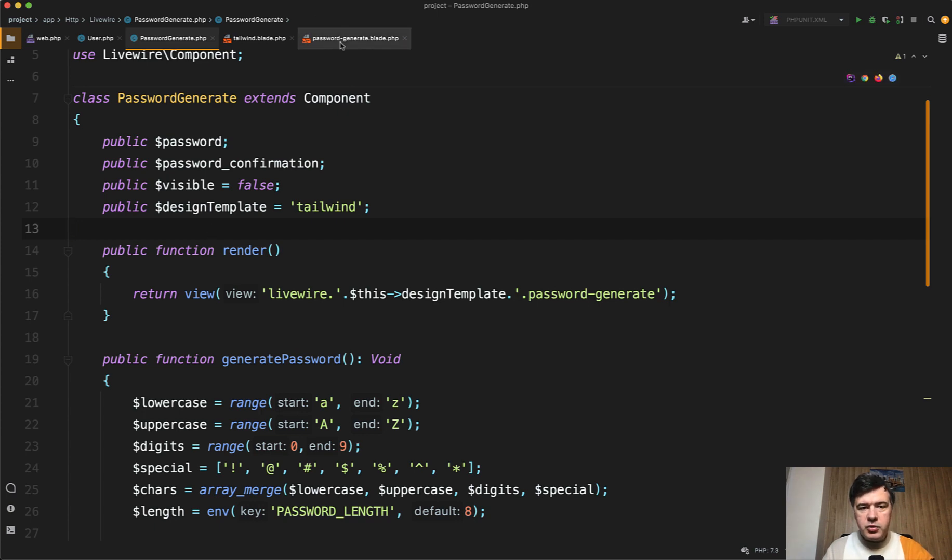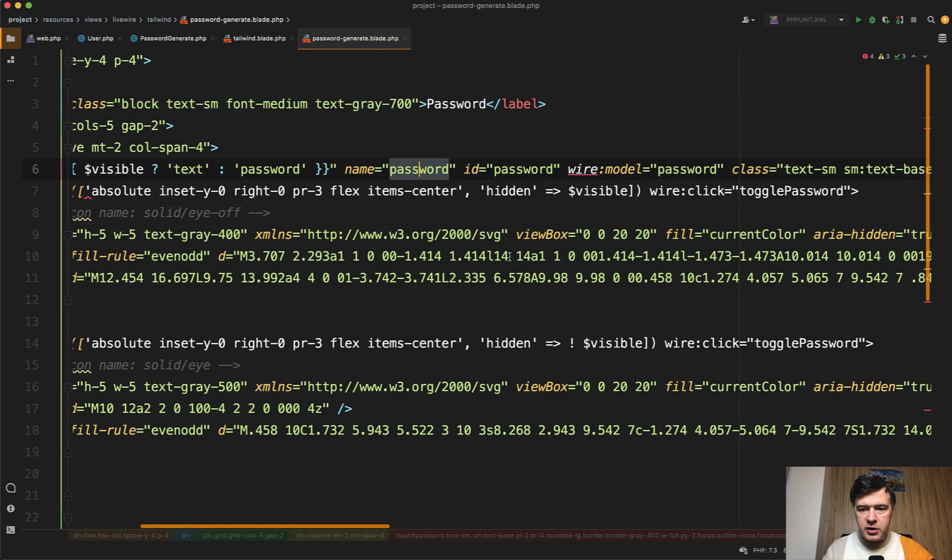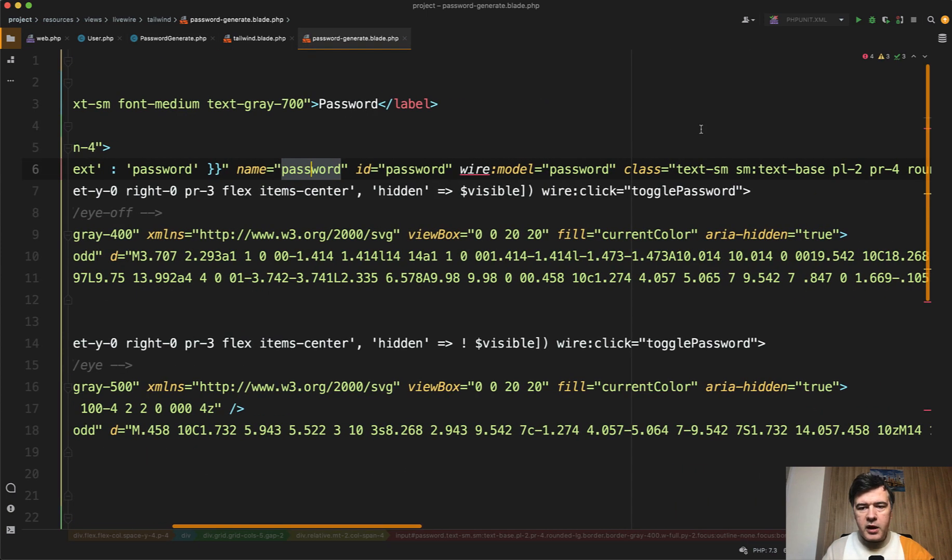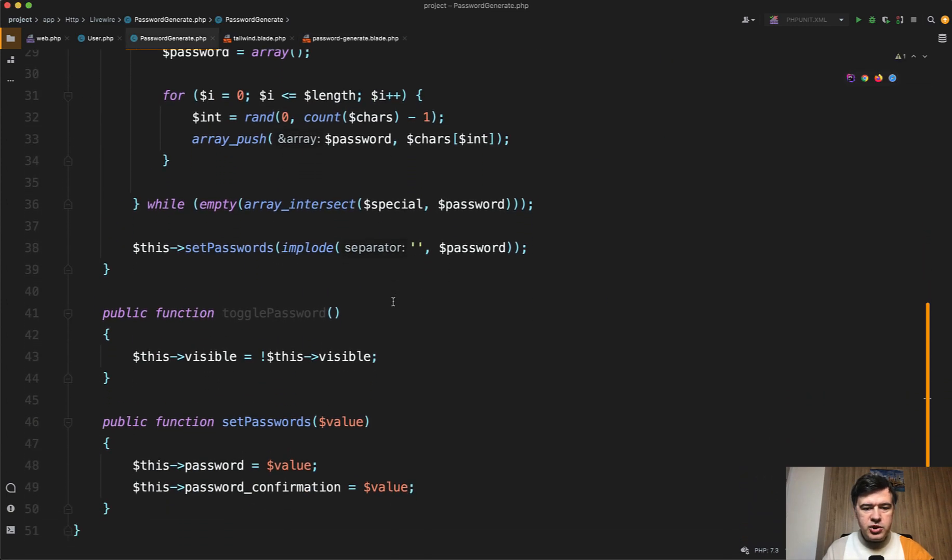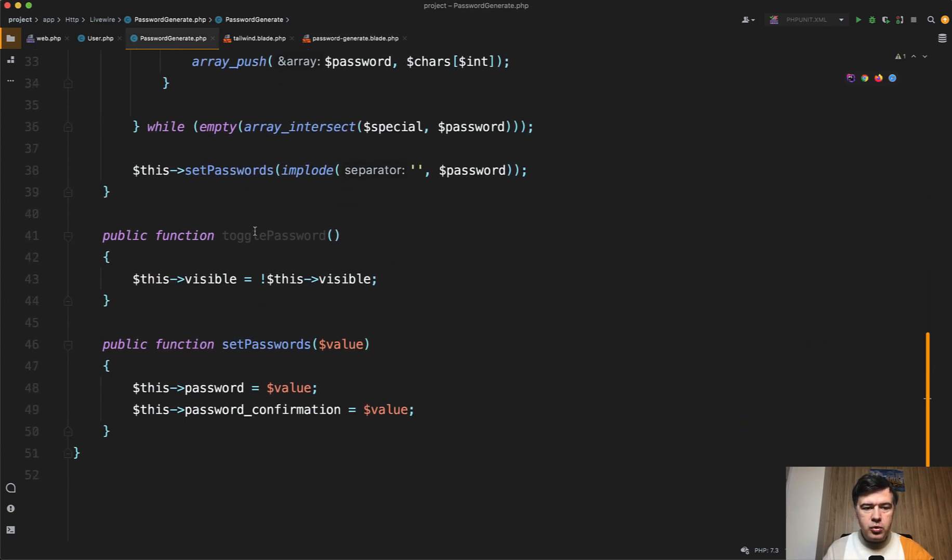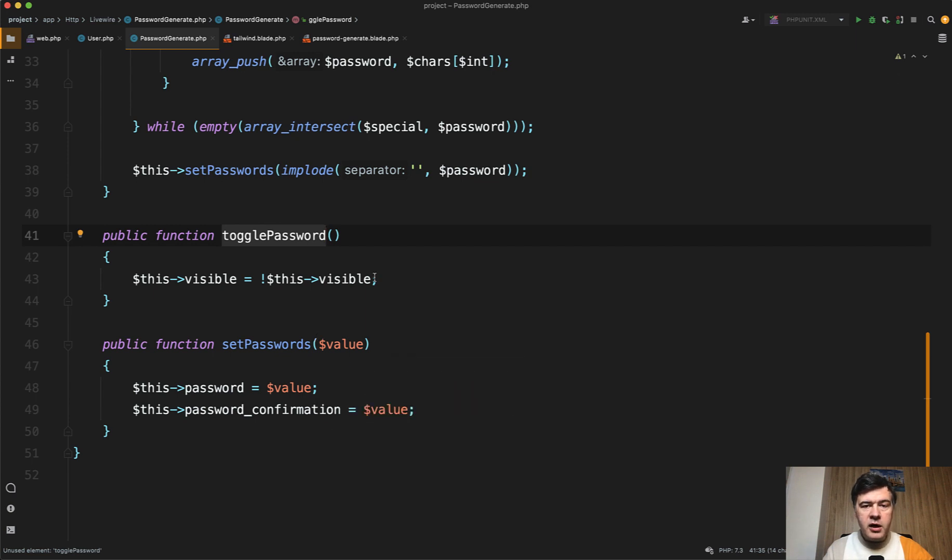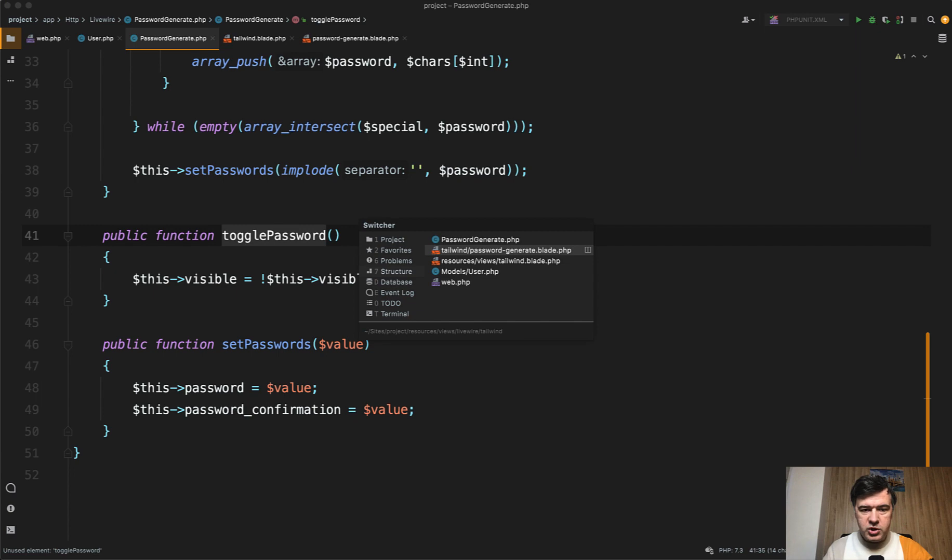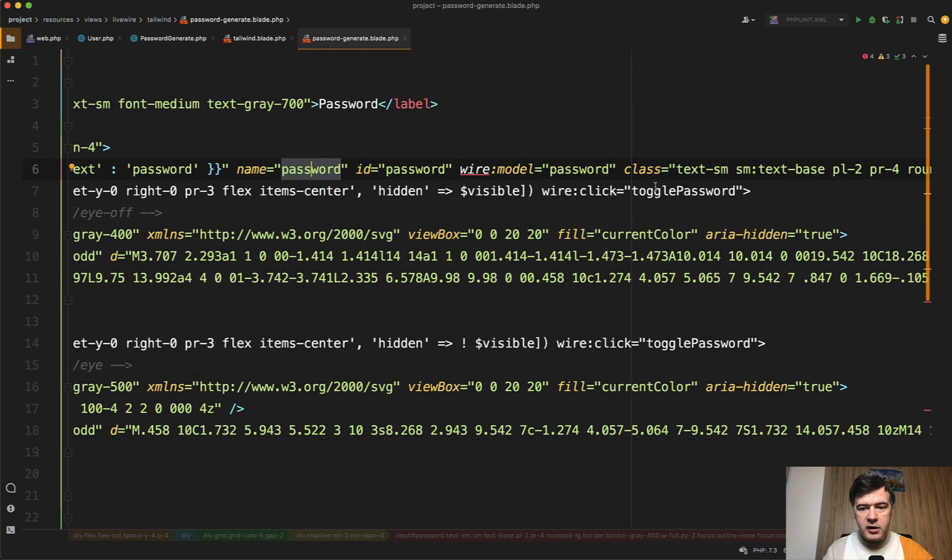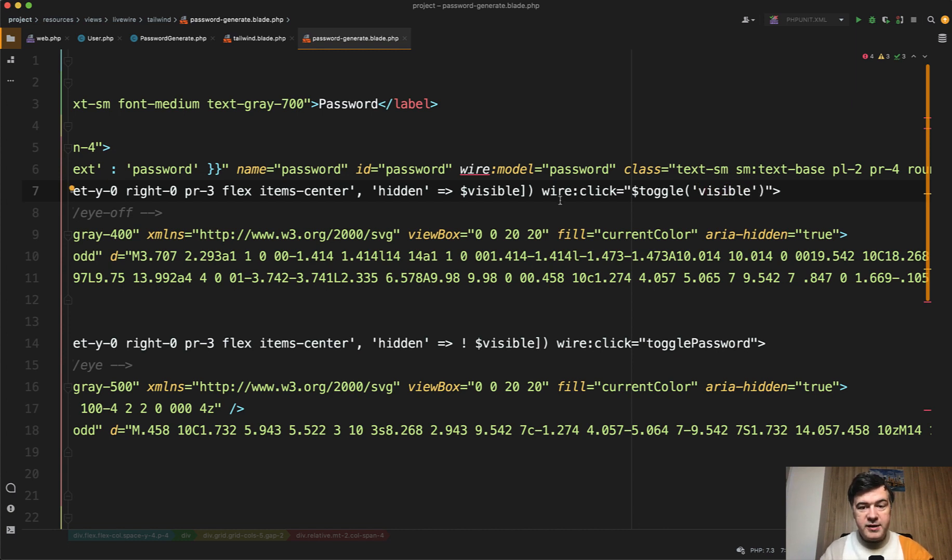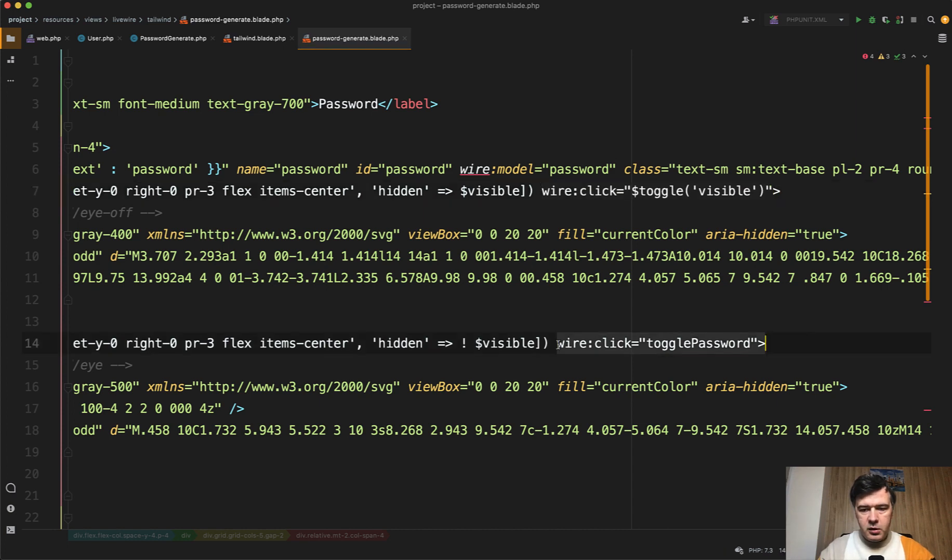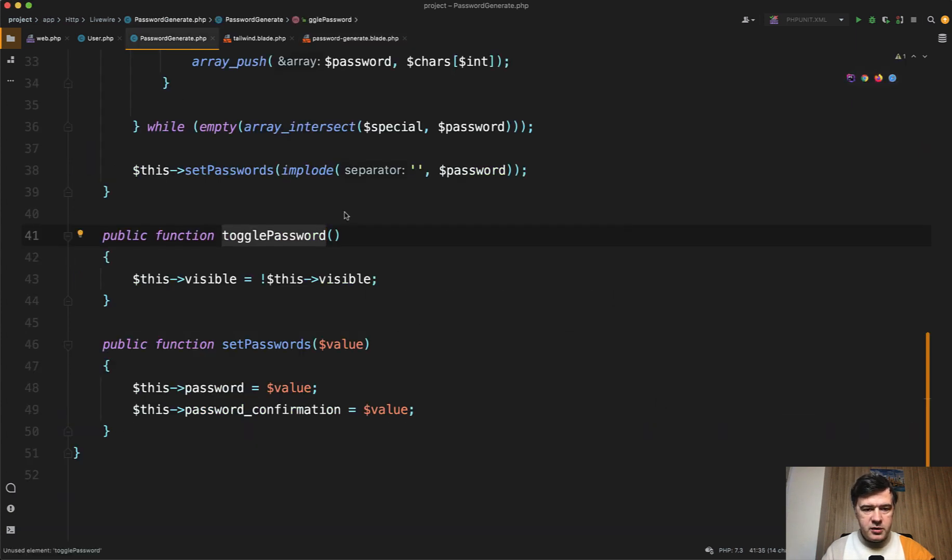And then another trick I wanted to show you is wire click toggle password, which is a method to just change true or false in some value of Livewire component. Livewire has a specific shorter method of doing that, which is wire click dollar sign toggle. And then you define the property here as a parameter. Toggle visible will do the same thing.